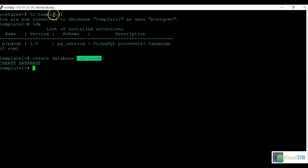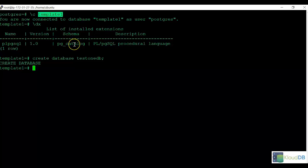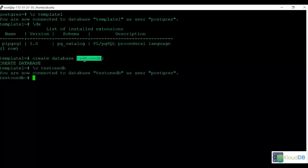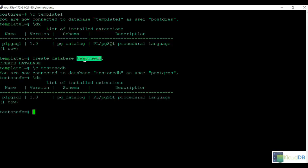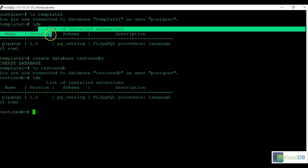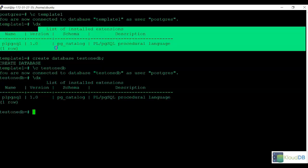So when we connect to the newly created database and do a dx, we see that the same extensions are copied over.